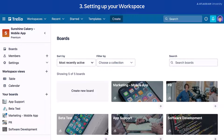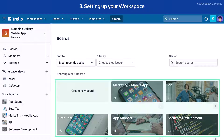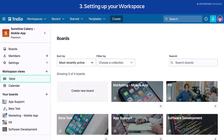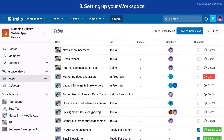A workspace can also work well for a complex, cross-functional project. This workspace is set up for a large mobile app project. Within this workspace are boards related to software development, marketing, PR, and more. Plus, if you're a Trello Premium or Enterprise user, you can use workspace views to see everything in the project at a high level.